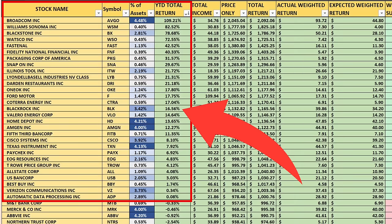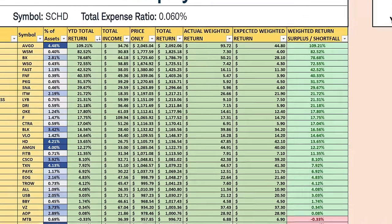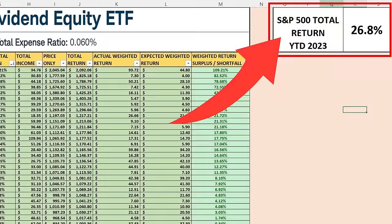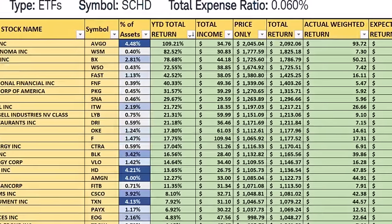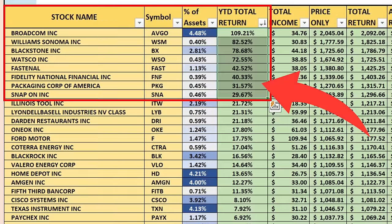Of all the top 50 stocks in the ETF, 29 of those 50 stocks did have positive returns. However, the S&P 500 total return for the year was 26.8% during that same timeframe, which means of the 50 stocks we looked at — which make up 94% of all assets for SCHD — only eight of the 50 stocks actually outperformed the S&P 500 on a total return basis.